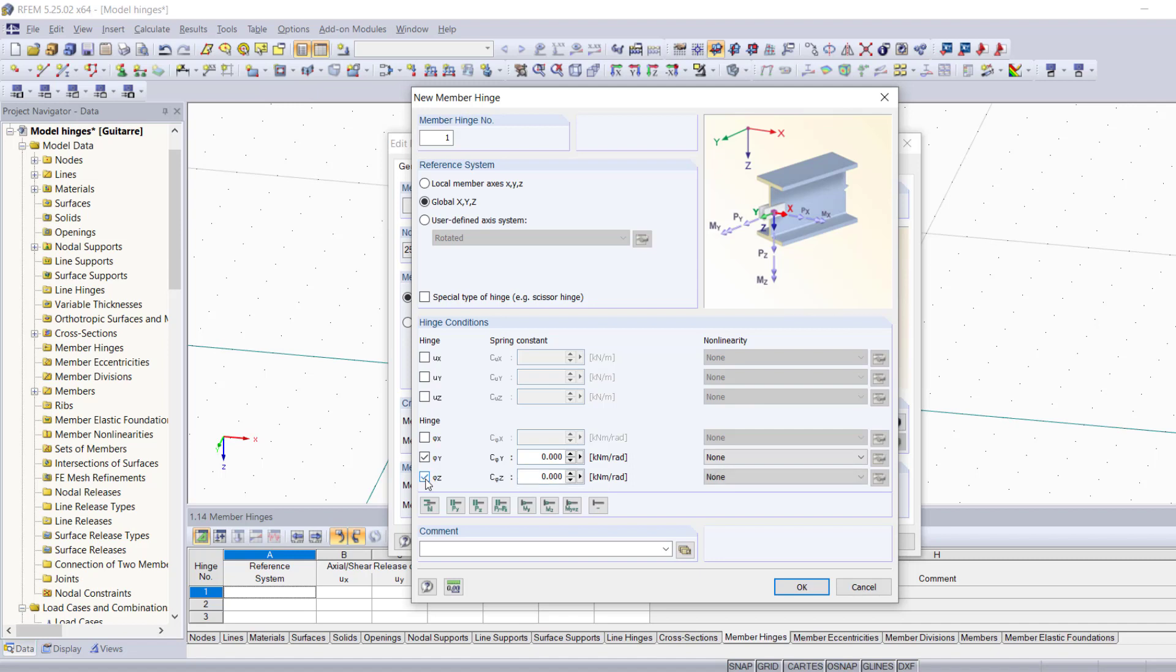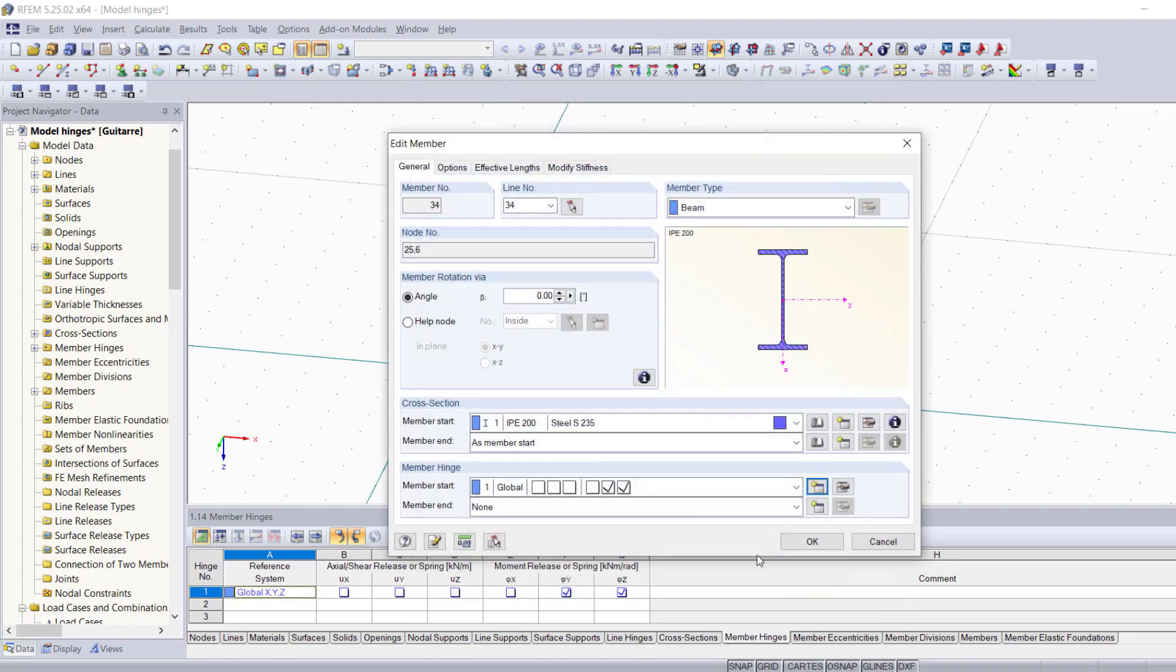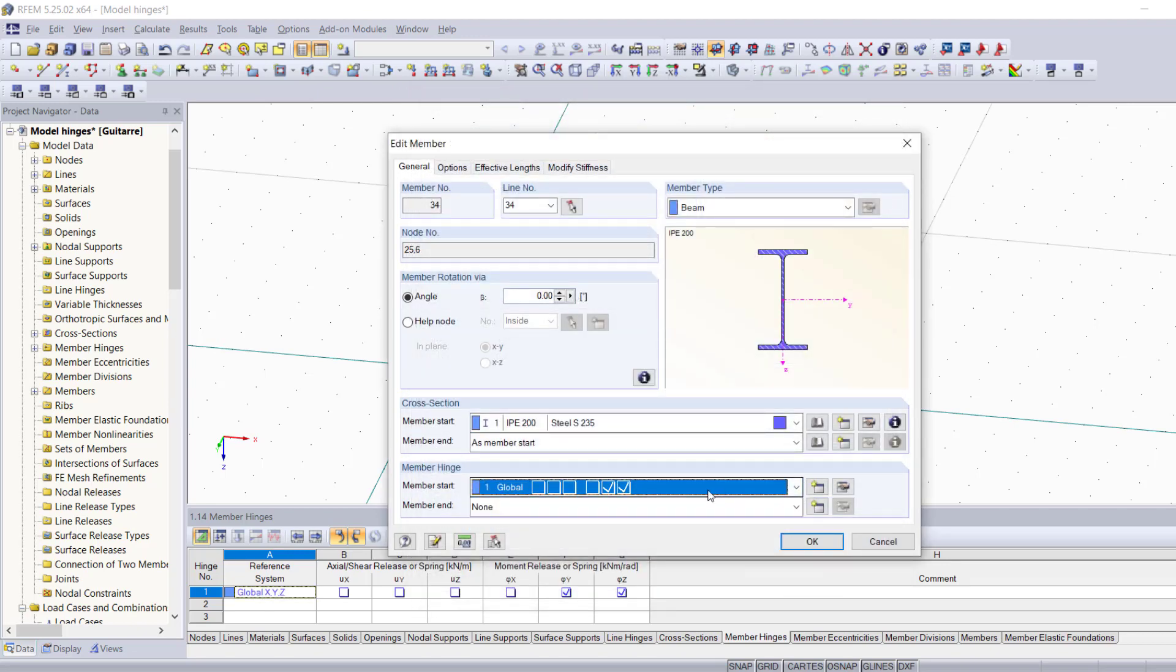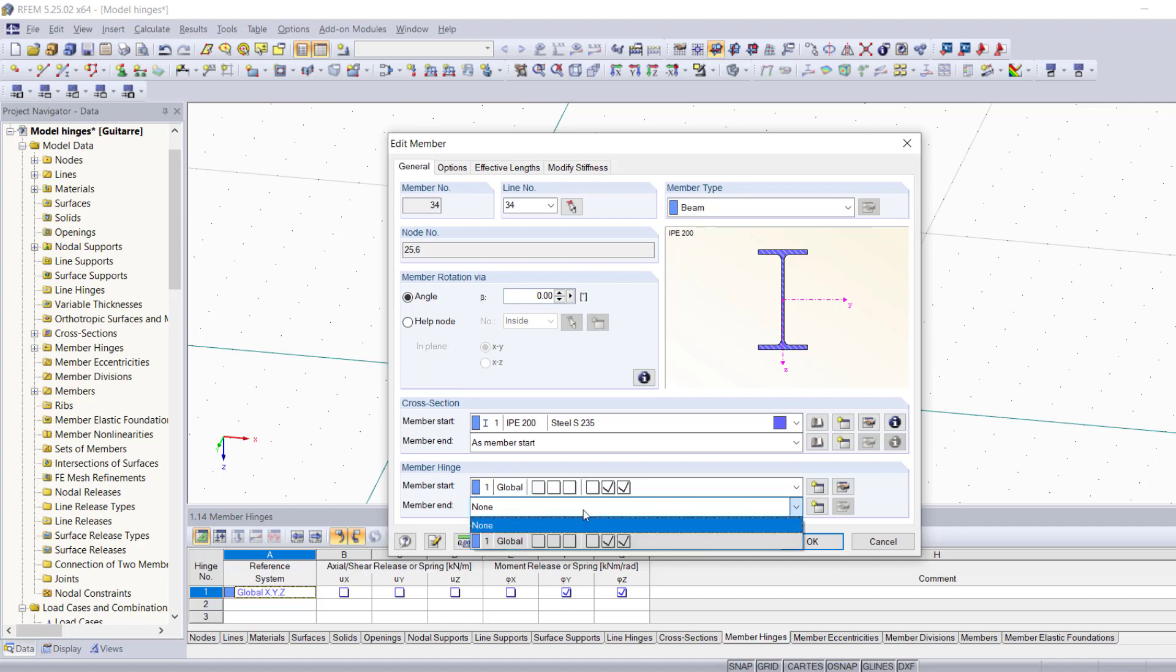We're going to define it according to the global coordinate system and we're going to activate these degrees of freedom, which just happen to be activated by default because it's the most common type of hinges used in RFM. We're going to activate the degrees of freedom, the rotation around the y-axis and the rotation around the z-axis.